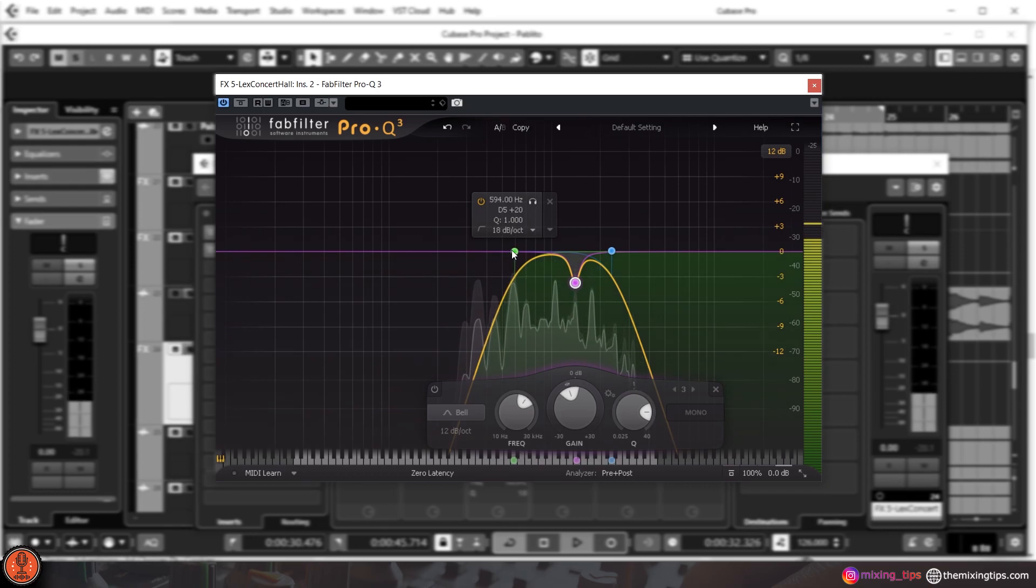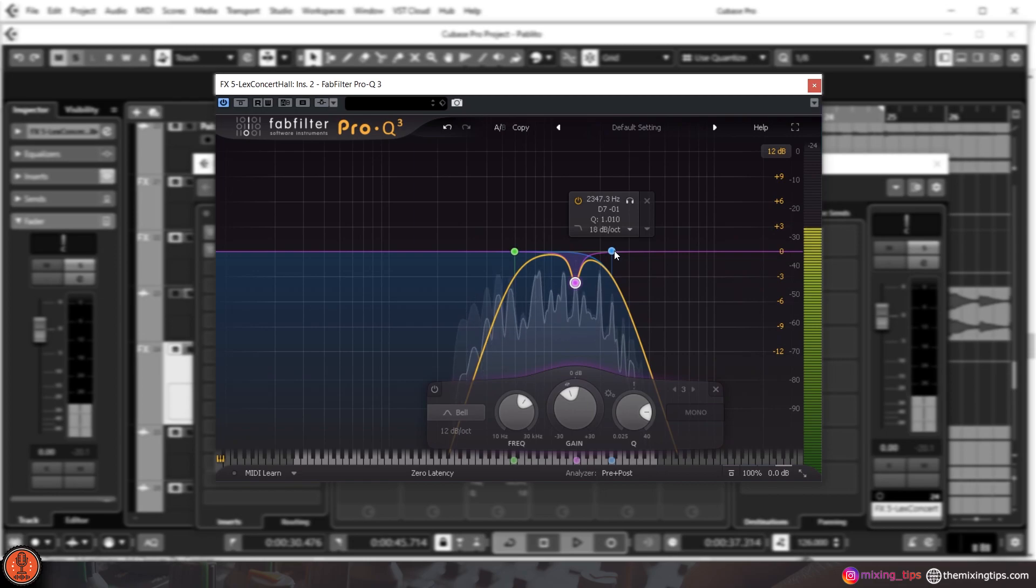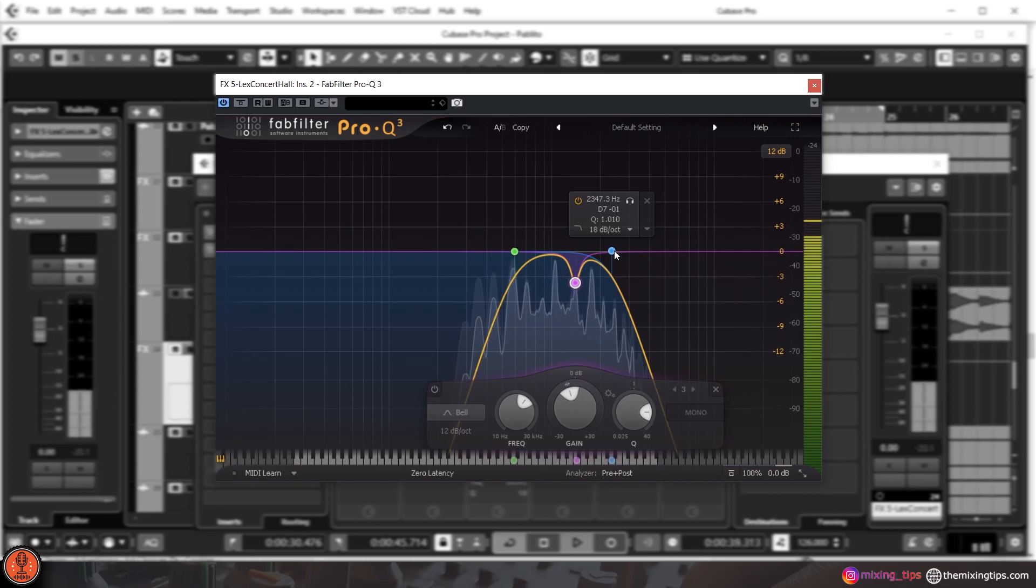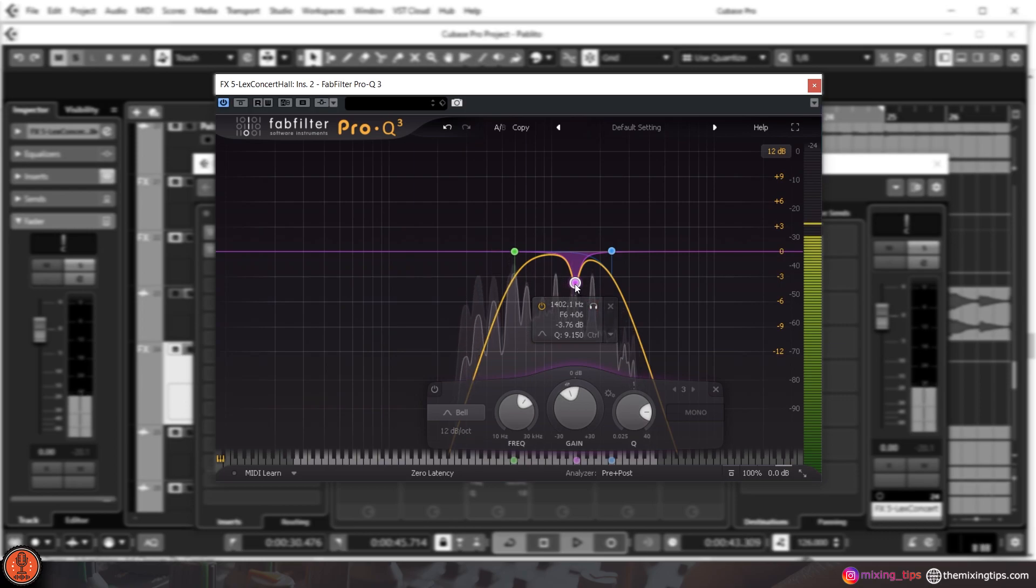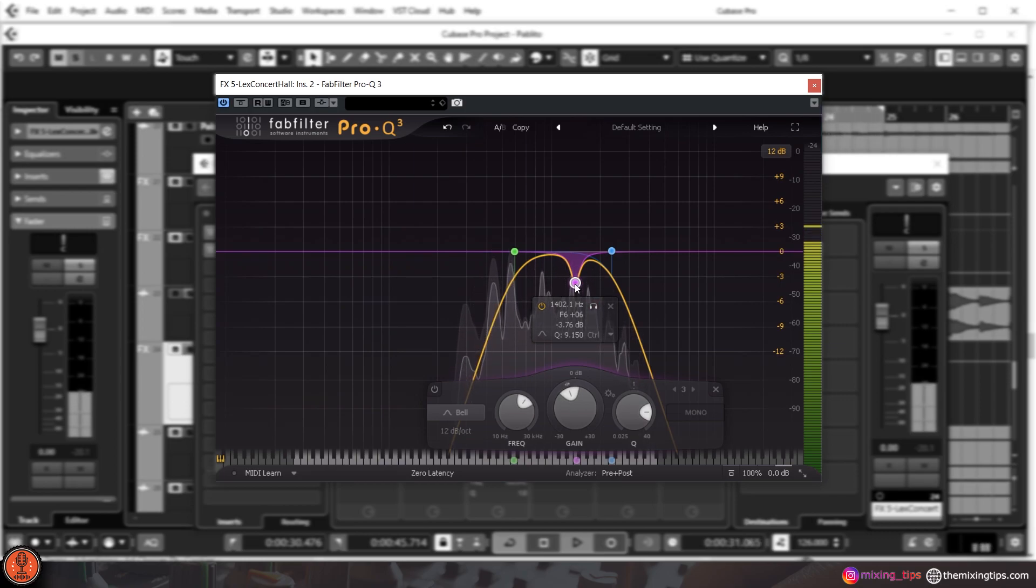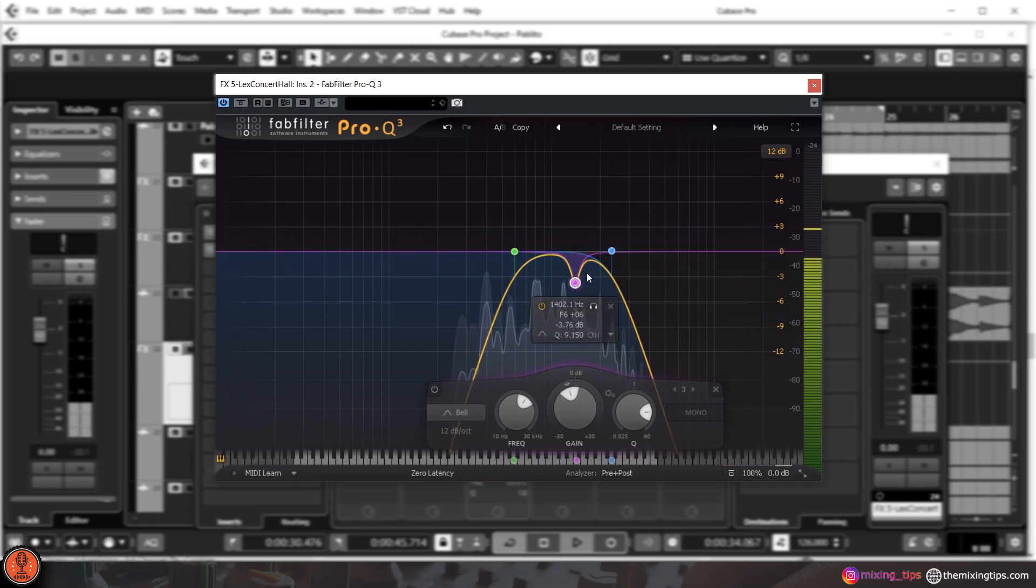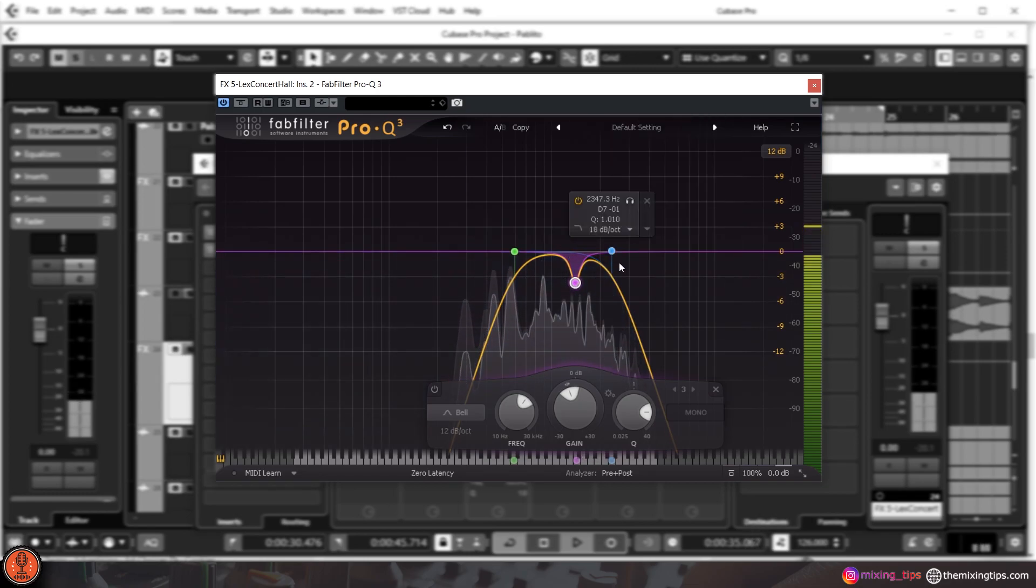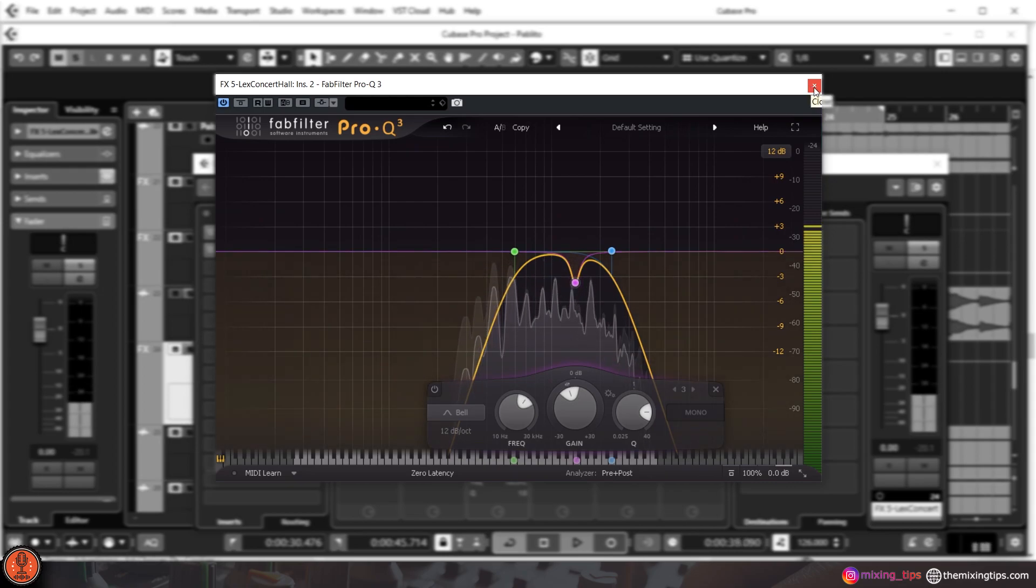As I said, I cut below 600 hertz, and for this example I cut up until 2300 hertz. And I cut down a little bit around 1400 hertz just to tame a little bit of the harshness that is happening in that area.